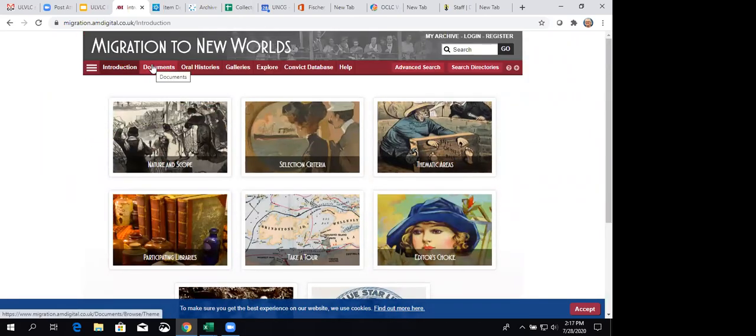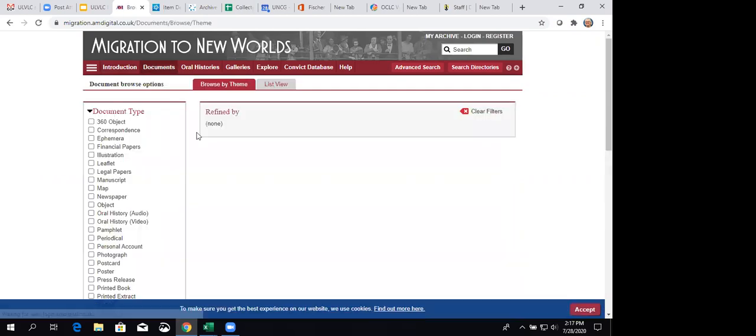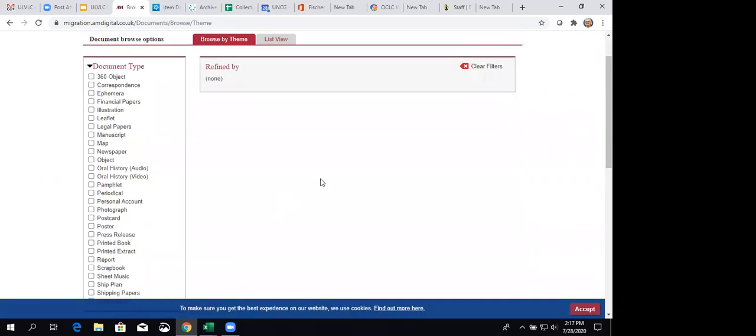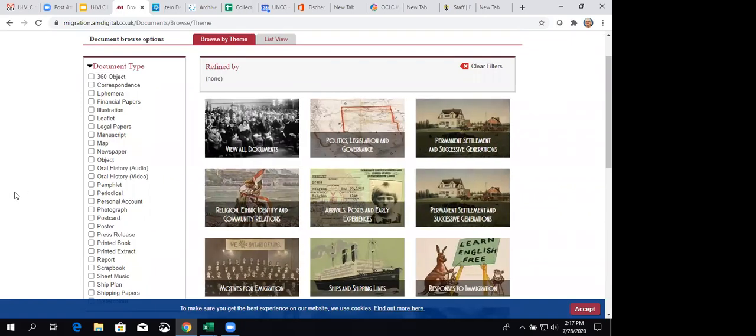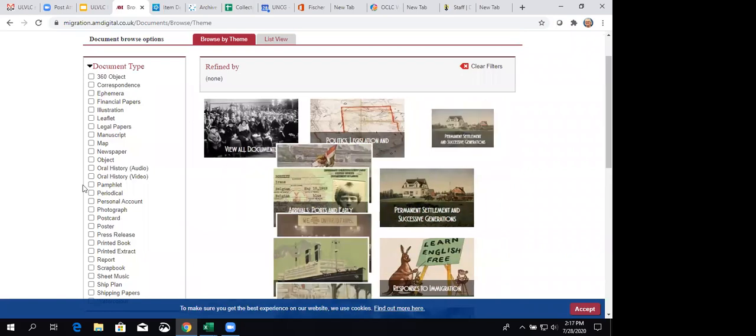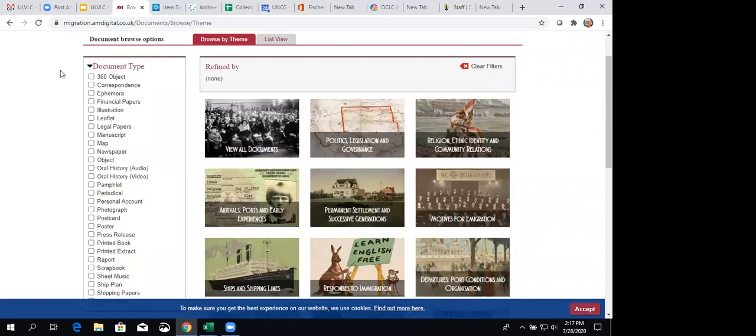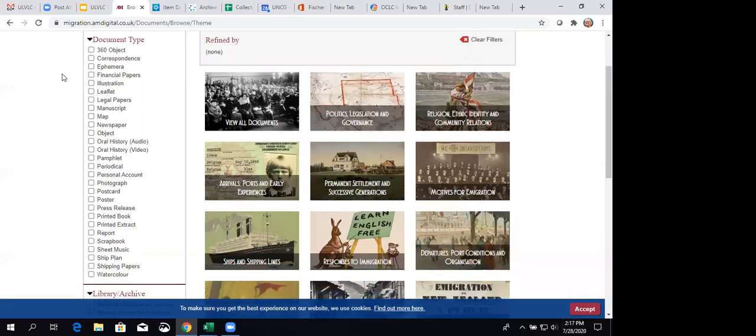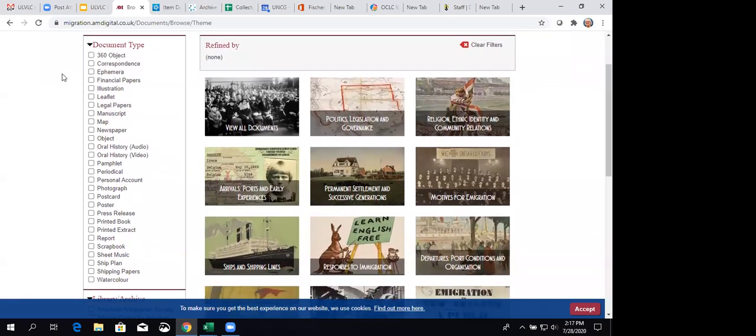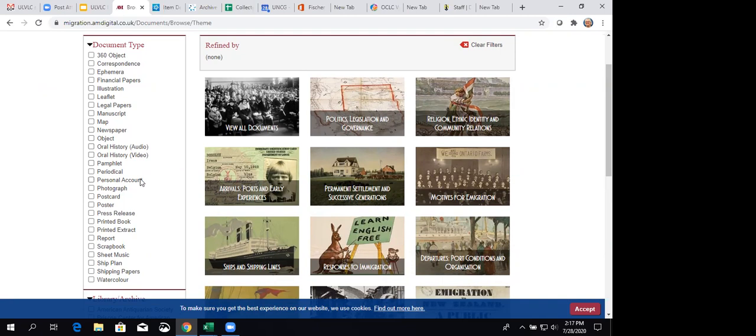Then we can go into the documents. Now, this takes a moment. You know, it doesn't look like anything's happening. But right now, it's getting ready to load up here on the right by theme. There are the themes that are offered. But you can see with the document type here on the left, there are many kinds of resources in here. Things that you might expect like correspondence, newspapers, but they've got oral histories, which is great, and photographs, postcards, posters, even have scrapbooks. I have not seen a scrapbook, but that would be fun to look at, too.